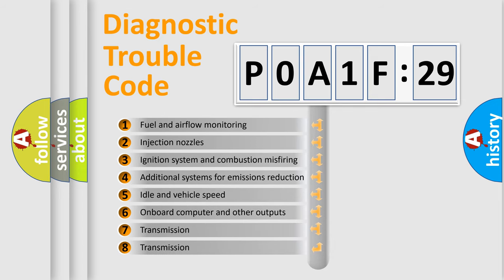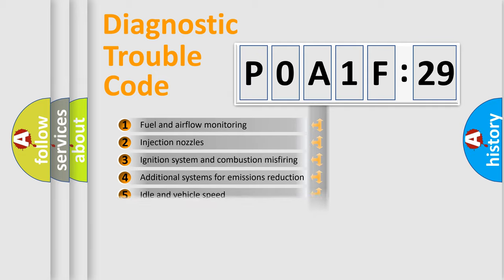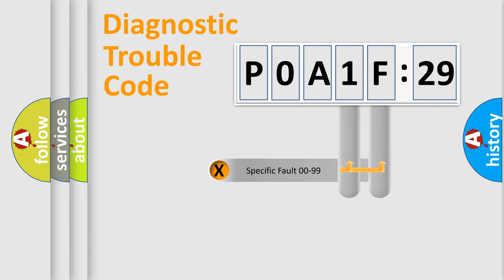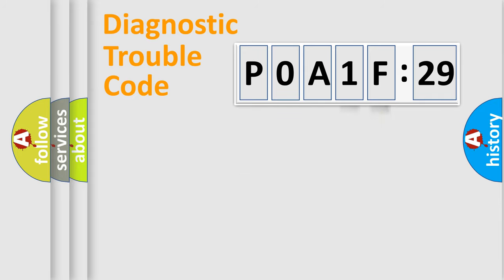The third character specifies a subset of errors. The distribution shown is valid only for the standardized DTC code. Only the last two characters define the specific fault of the group.